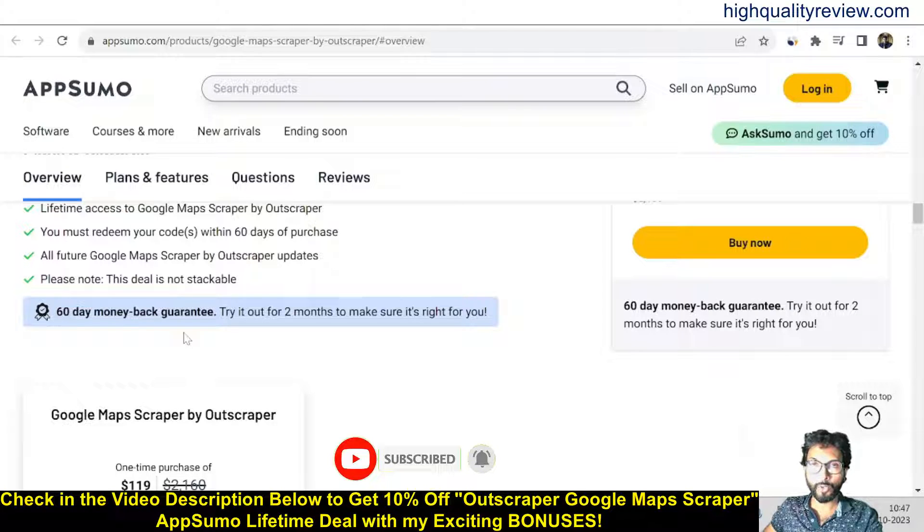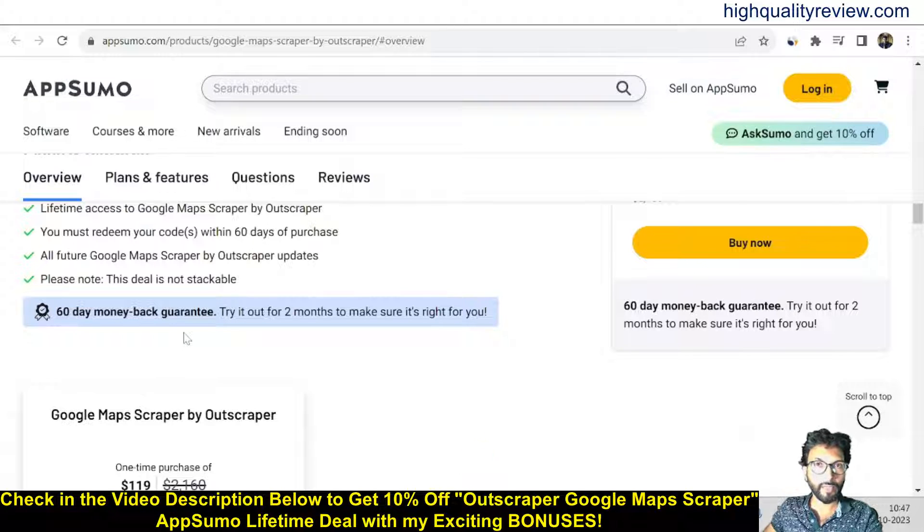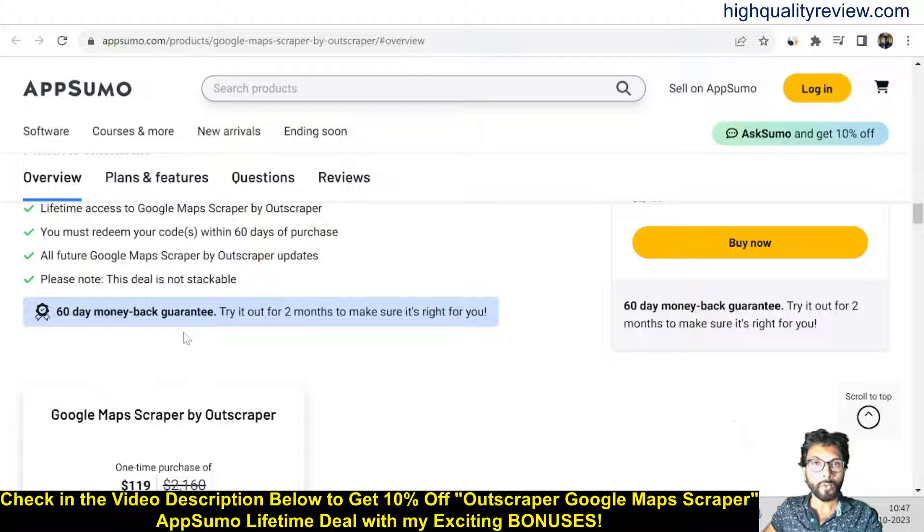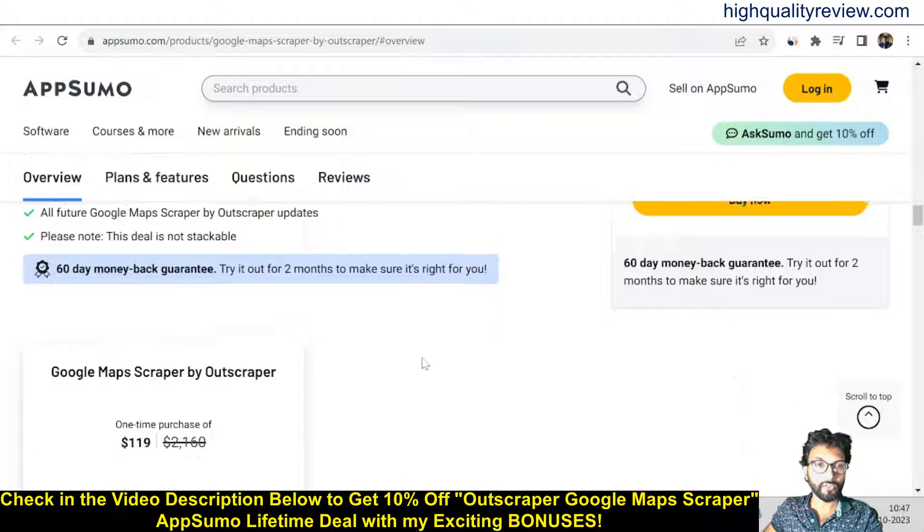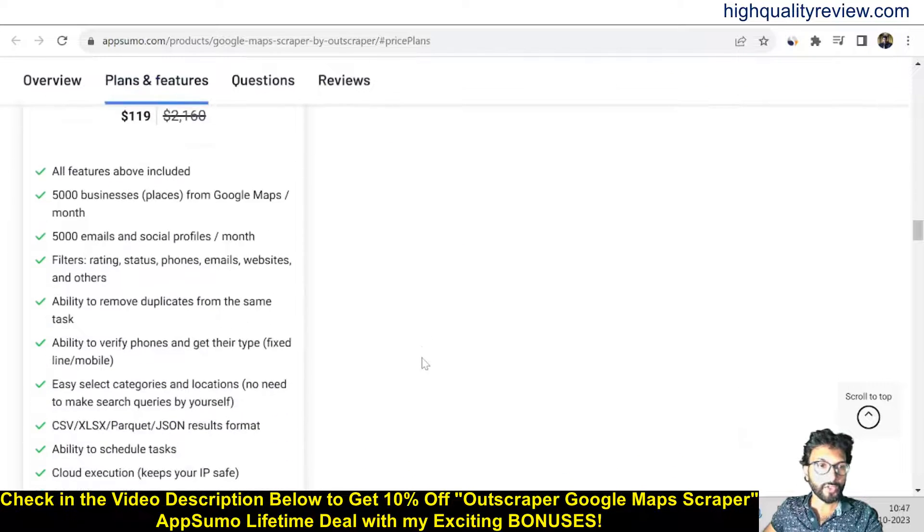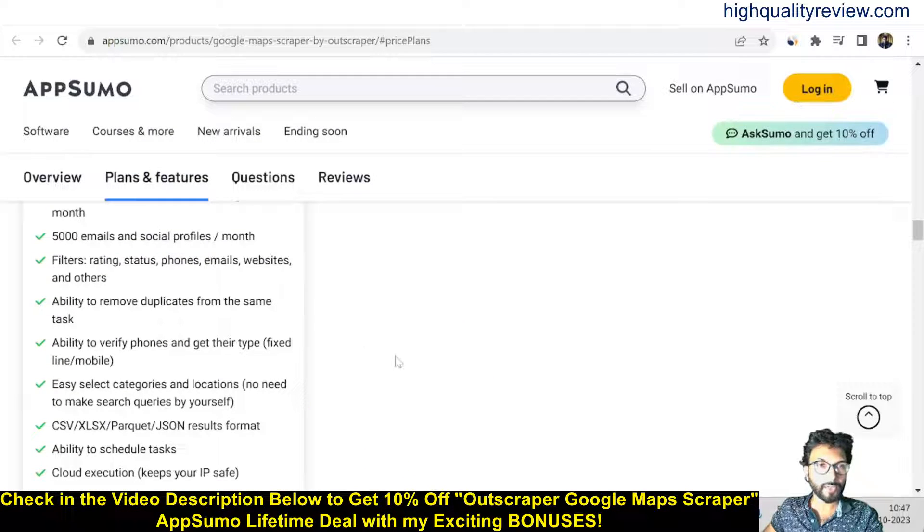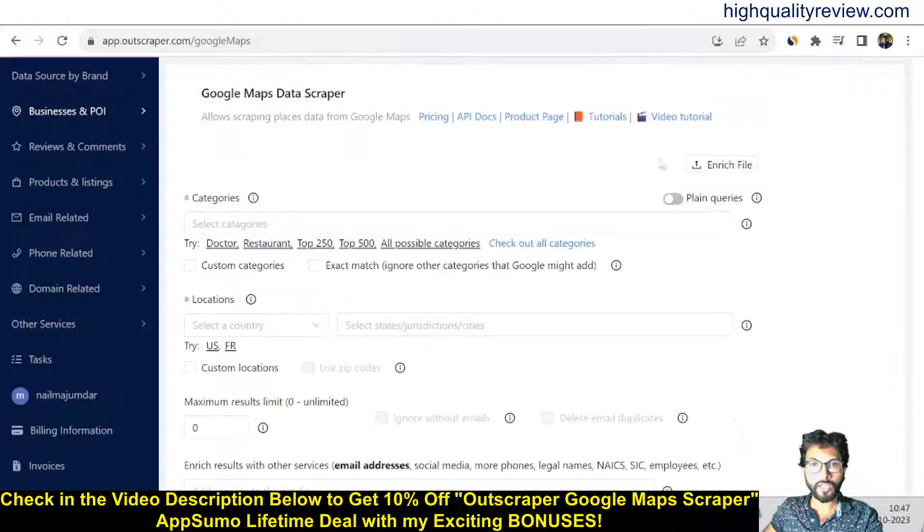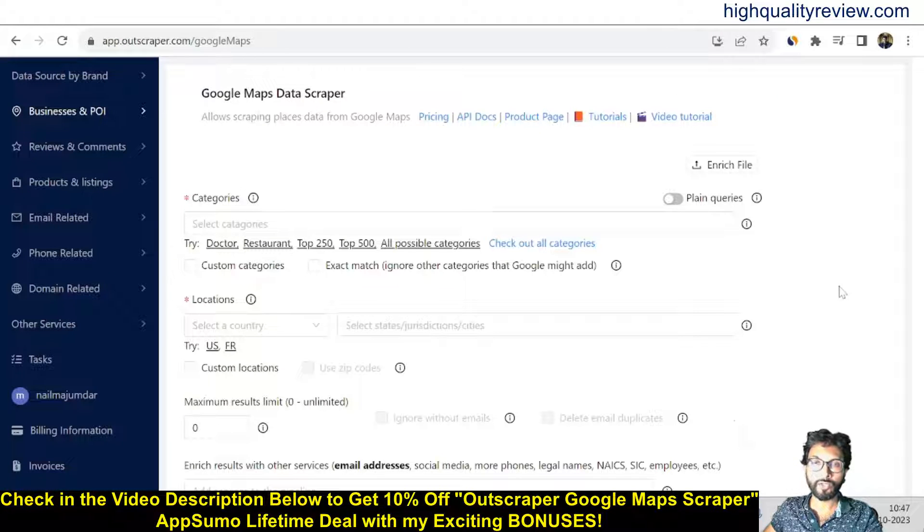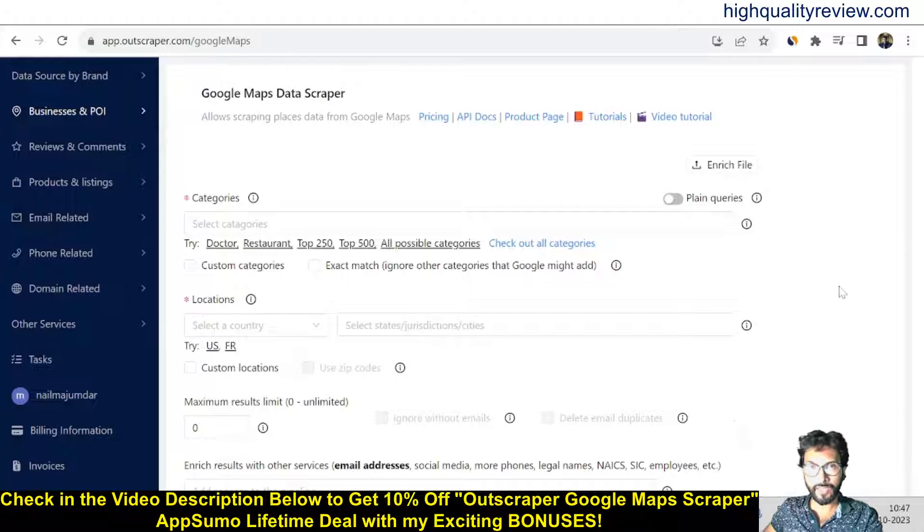These are the deal terms and conditions, and these are the feature details. Also, they are providing 60 days money-back guarantee. If you don't like the product for any reason, you can return it back and they will refund your money within 60 days of your purchase. Now, let's come back to the dashboard and I'll show you how exactly you can scrape data from Google Maps Data Scraper.